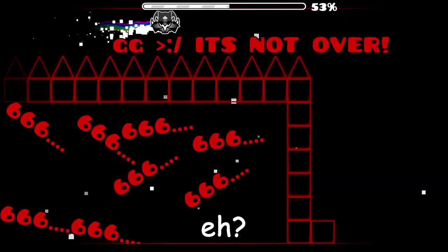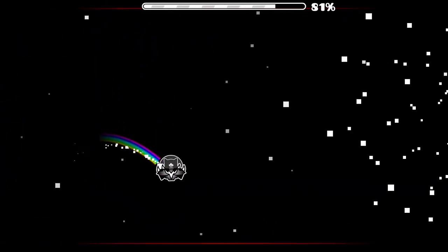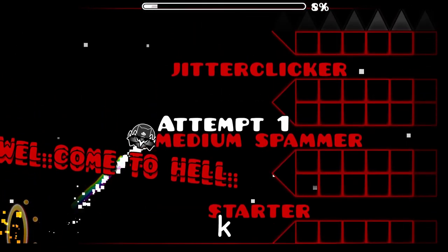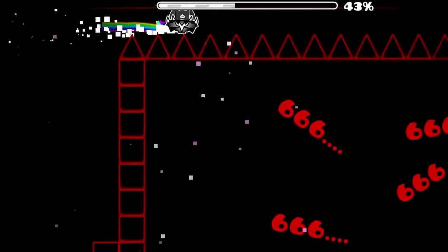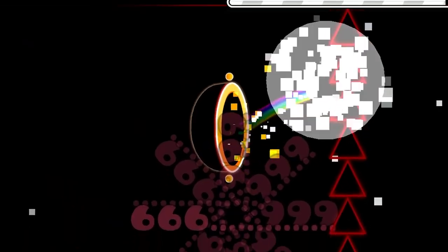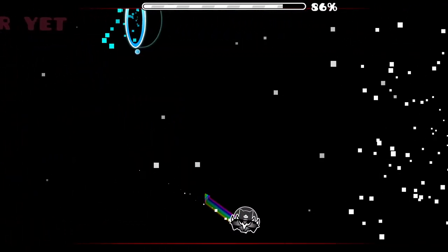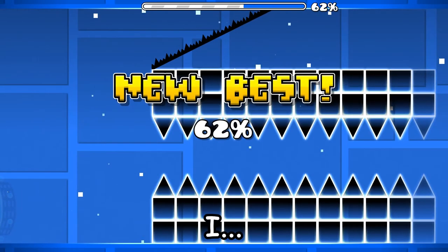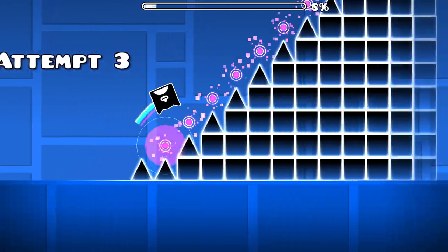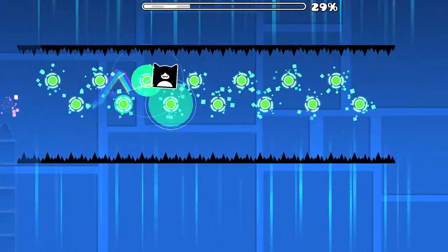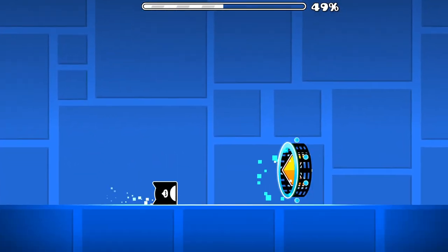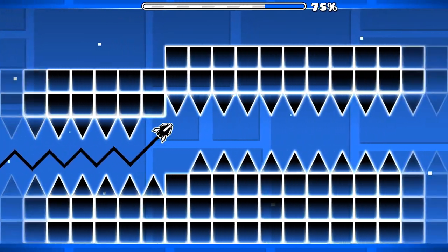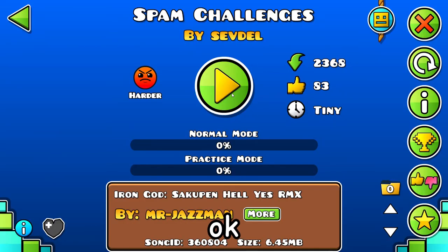Medium spammer, eh? Okay. Jitter clicker. What? I shouldn't have been flagged like that. Cool.